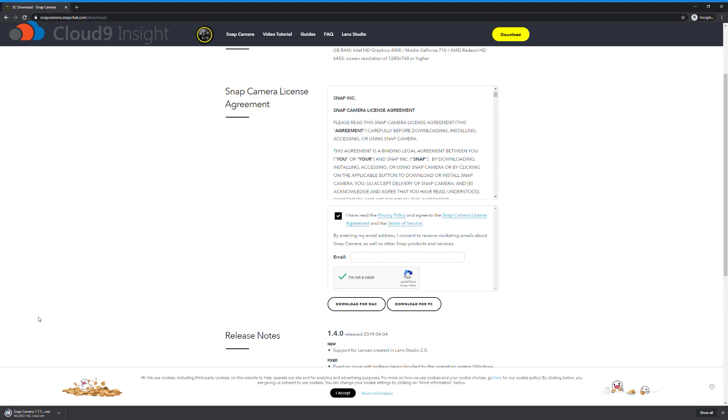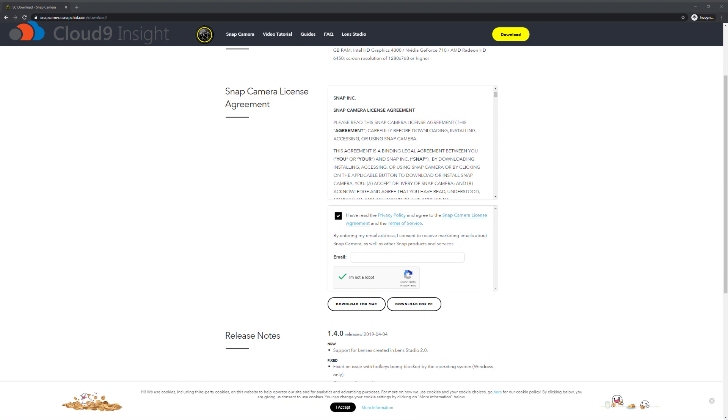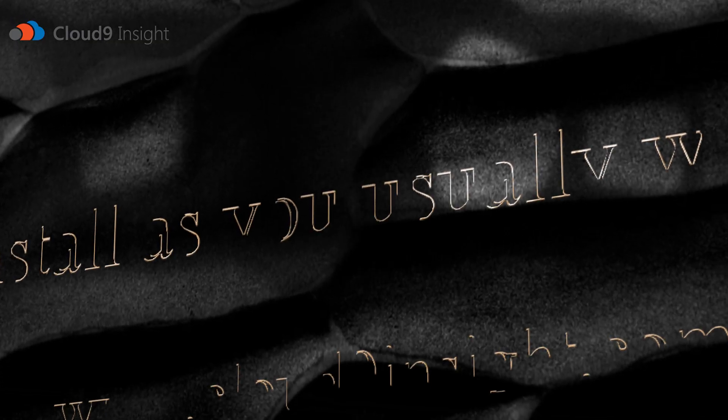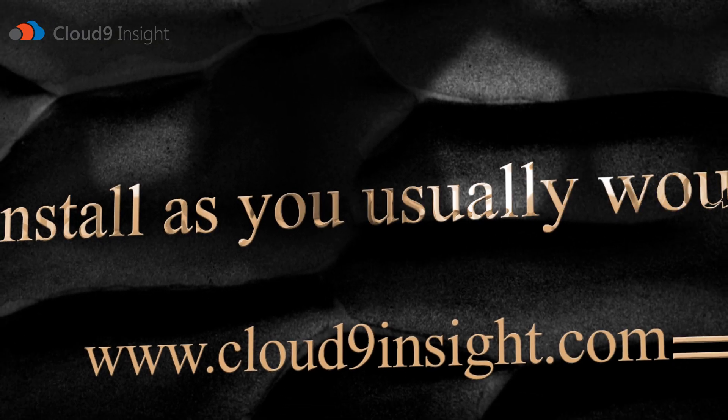And once it's downloaded, open it up. And now, welcome one and all to the install phase. The most exciting part of this whole journey. I am definitely lying. Install the software like you would install anything else.